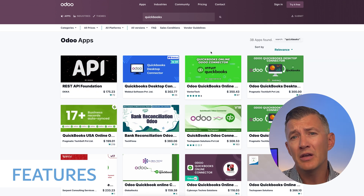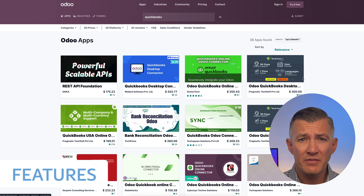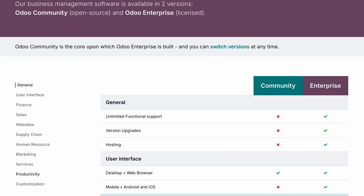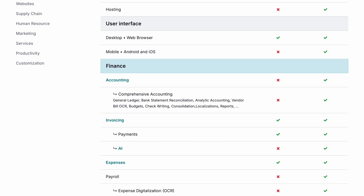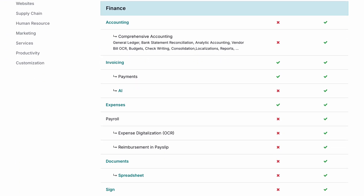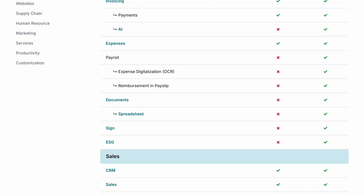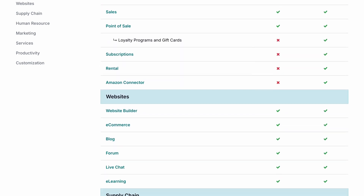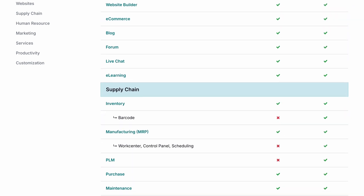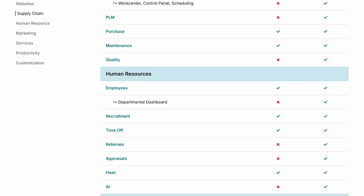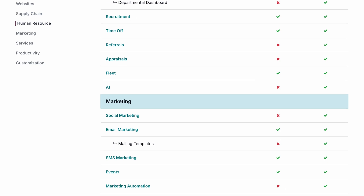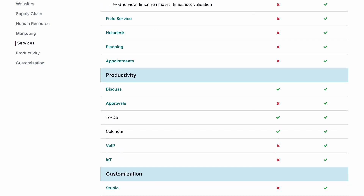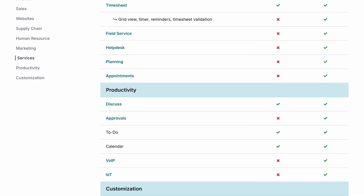Community still covers the basics well, but for anything advanced you'll need to hit the web store. On top of accounting, Enterprise has modules like payroll, a spreadsheet editor, and barcode scanning for inventory. It also has industry-specific tools like PLM for manufacturers or help desk for service companies.